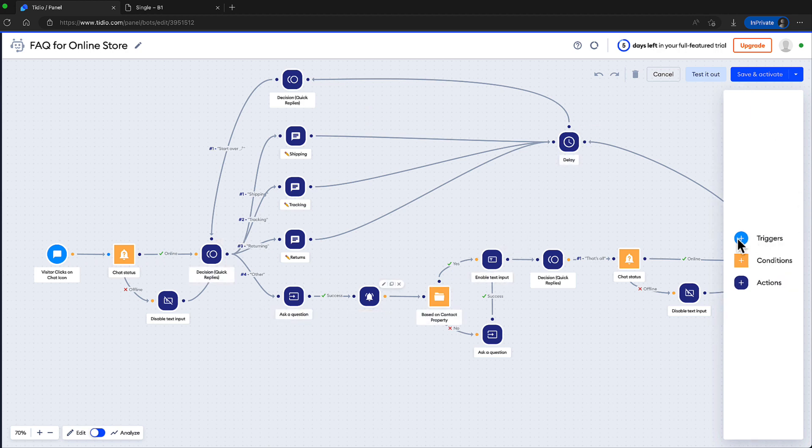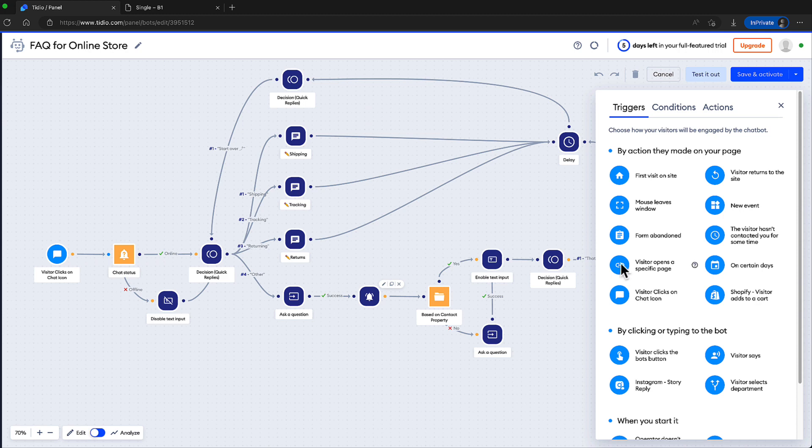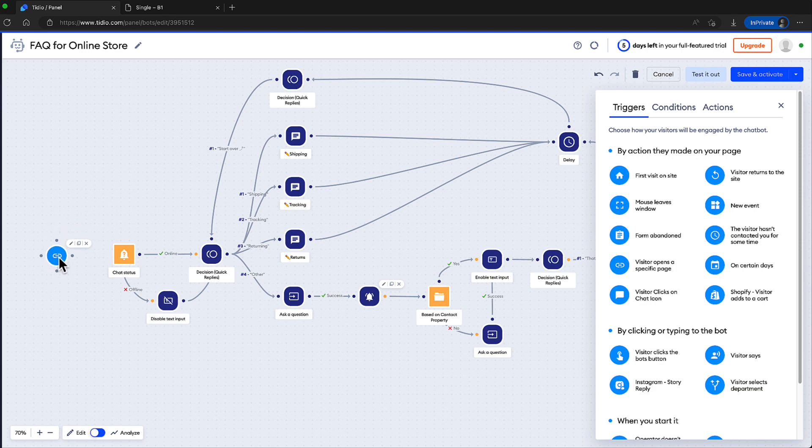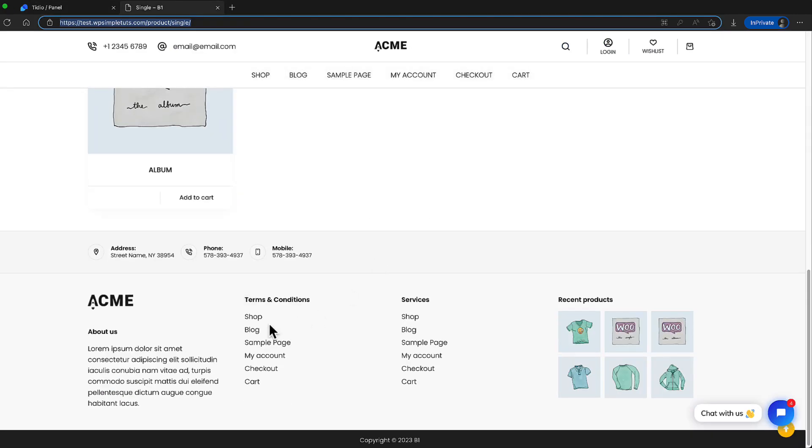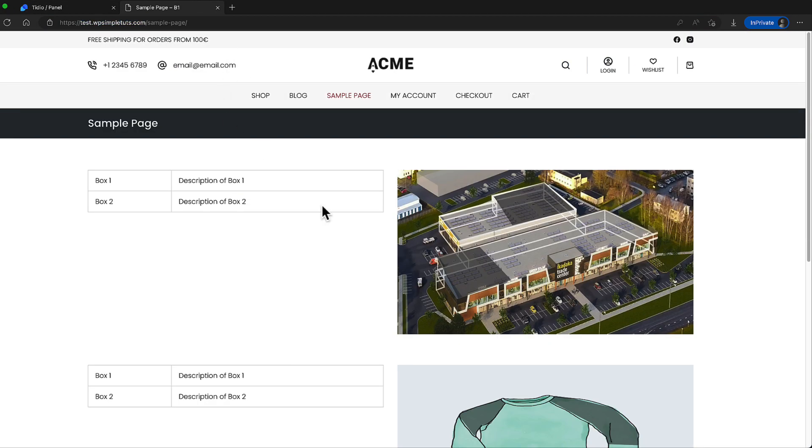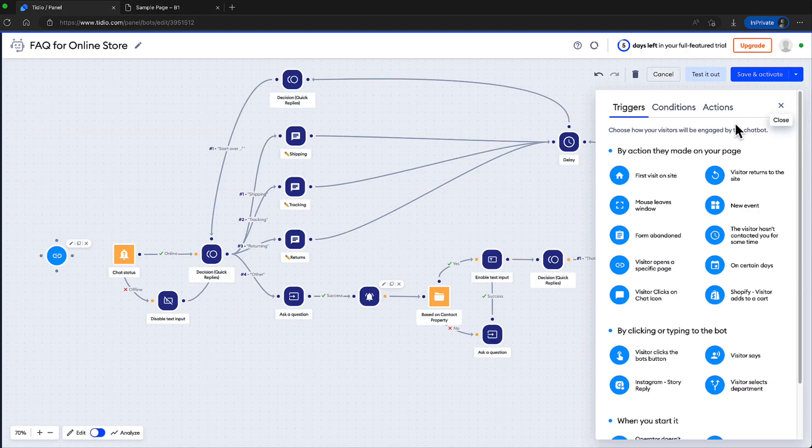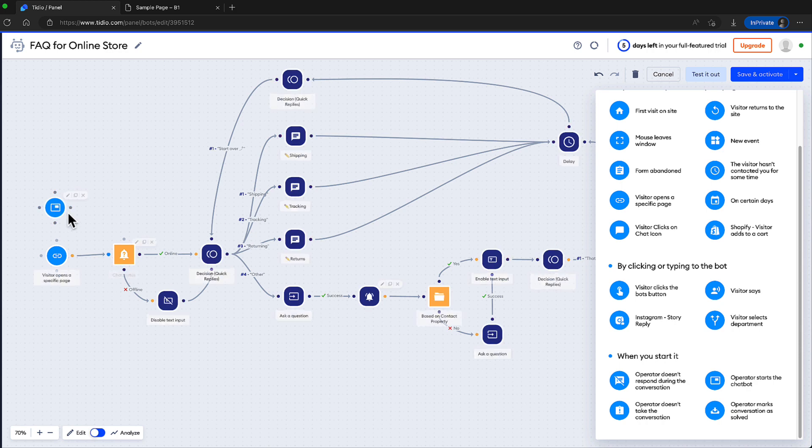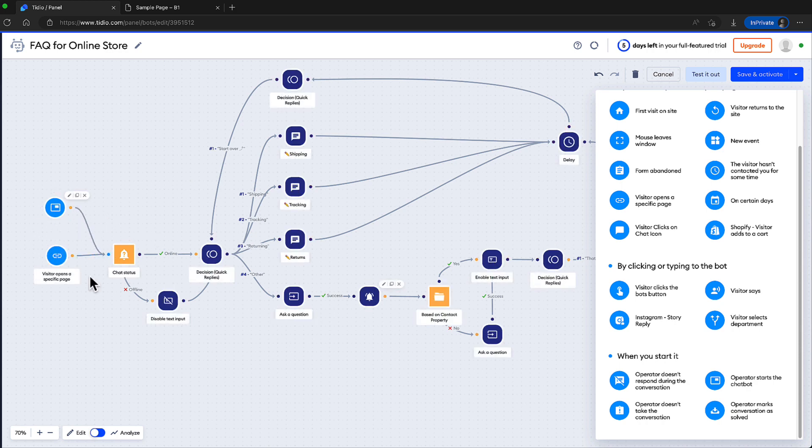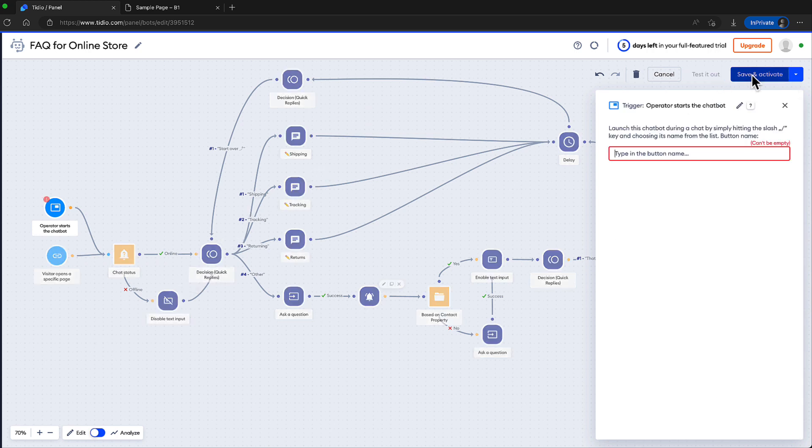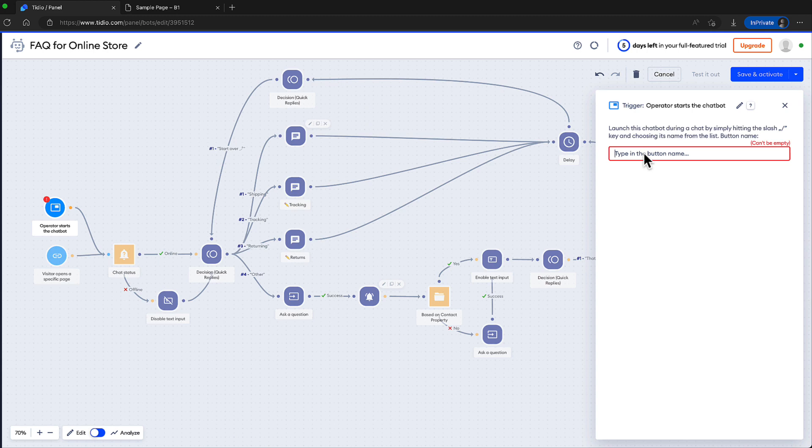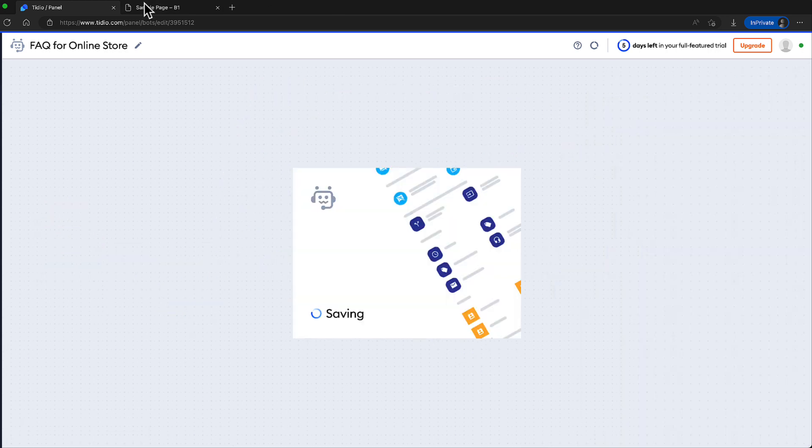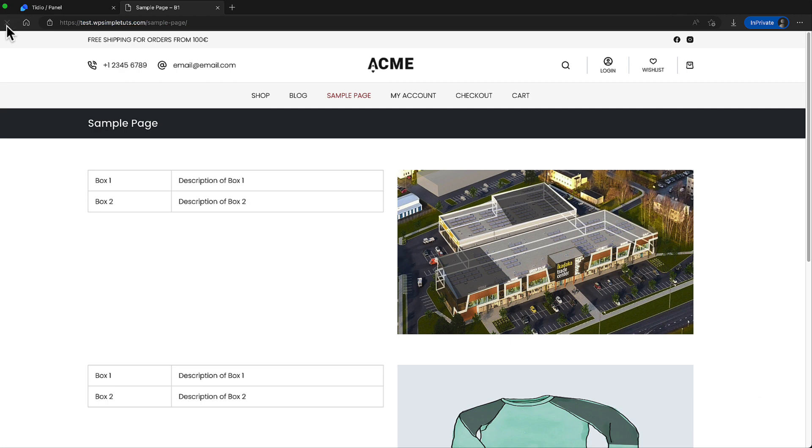Now what I'm gonna do is I'm gonna drag this one here. I don't want to display this on every site. I would like to display it only on the sample page here. Add the URL. Exact address. I'm gonna add another one here. And this is operator starts the chatbot. I'm gonna drag this one here and this one here. In a minute, I'm gonna show you what the operator starts the chatbot allows me to do. But at the moment, I'm gonna save and activate. And as you saw, since I didn't add a button name for this trigger, it says that it can't be empty. Sure. I'm gonna add this one here. Save and activate.